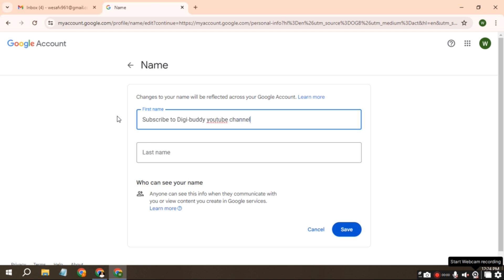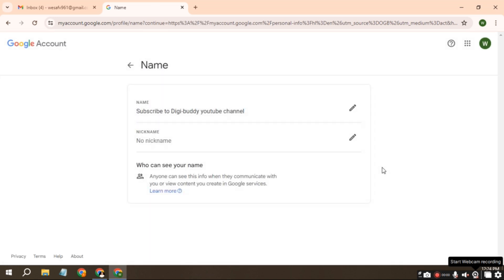Once you're done, click Save. Now return to the Google account management page.